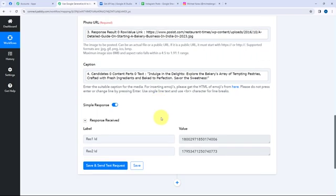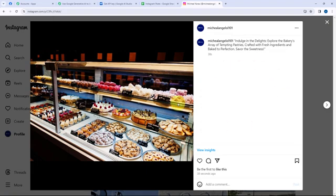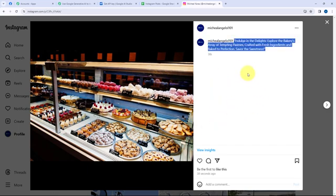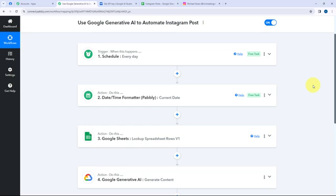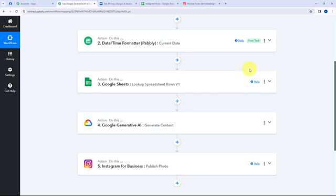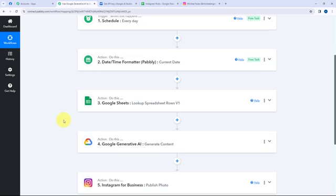I have received a positive response. On my Instagram account feed, the new post has been successfully created — here is the image and here is the caption for this post. An Instagram post has been successfully created on my account, so this automation was a successful one. By using Schedule by Pabbly I ensured the workflow runs every day; I fetched the current date using DateTime Formatter; from Google Sheets I fetched the post details using Lookup Spreadsheet Rows; using Google Gemini I generated the caption; and using those details I successfully created the post on my Instagram account.